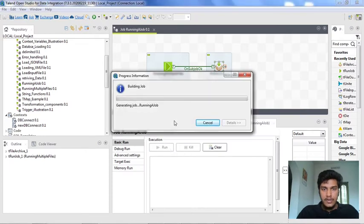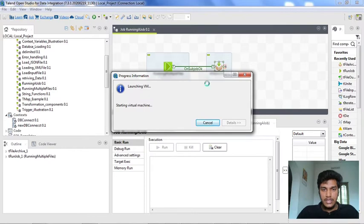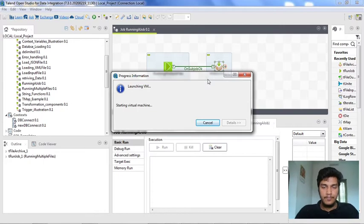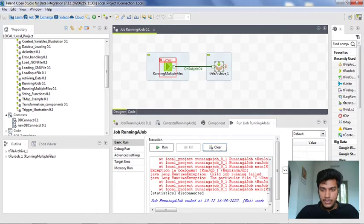Now what it will do is, first of all, run the 'running multiple files' job. If it is showing any error, then the error might be in that particular file. Once that particular job — 'running multiple files' — completes its execution, then only the tFile Archive job will get executed. This is nothing but running one job after another job. Now let us see the execution — it is taking much time here. Yeah, it is showing some error.